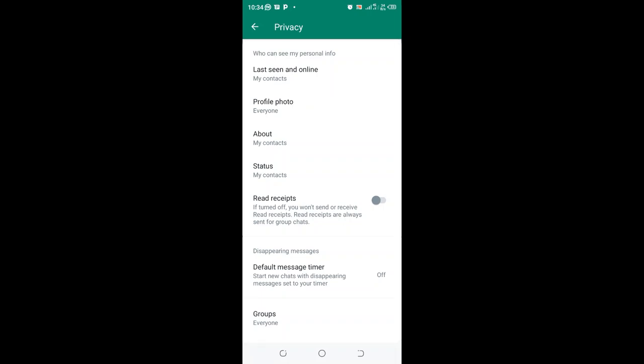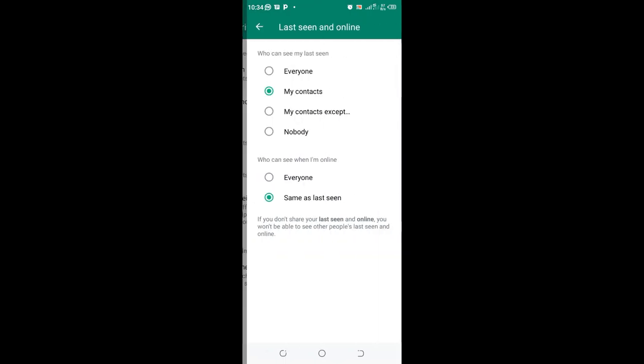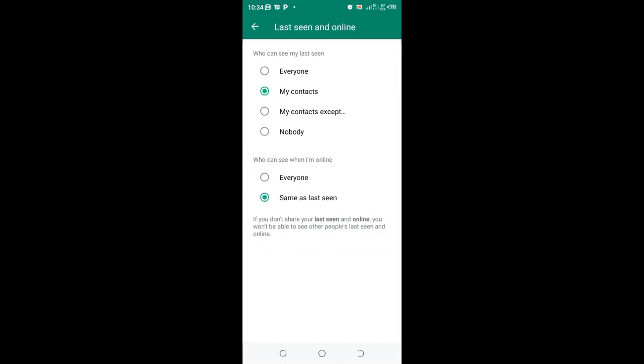Then come to where we have last seen and online. This option allows you to control last seen status or online status in GbWhatsApp. We have it set to last seen and online. So if you don't want to share your online status in GbWhatsApp...